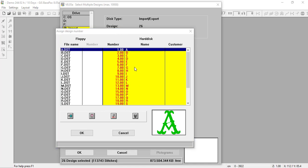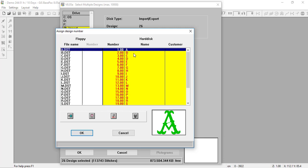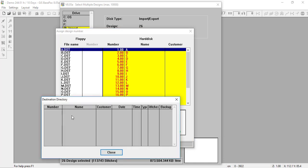Within each one of these designs, I can select them and use the buttons at the bottom. Once I have a design selected, I can see the name of the file, the number — we don't have a number associated with it because it's a DST file — the new number that will be saved within our directory, and the name of the design. I can also input a customer name. If I'd like to see which directory it's going into, I can click here. Right now there's nothing in that directory, so it shows no information. I can hit Close.